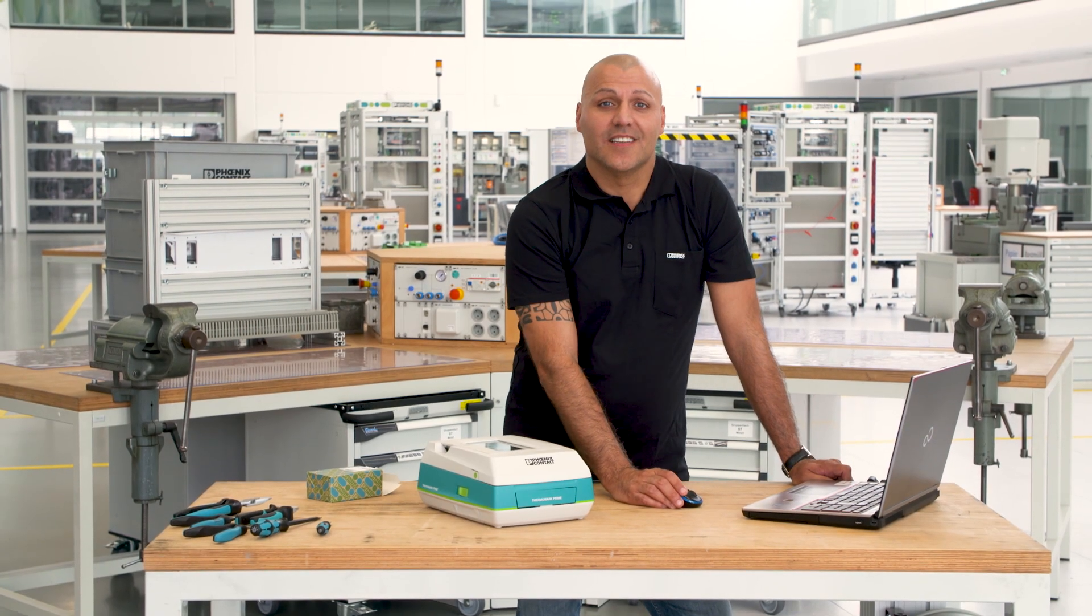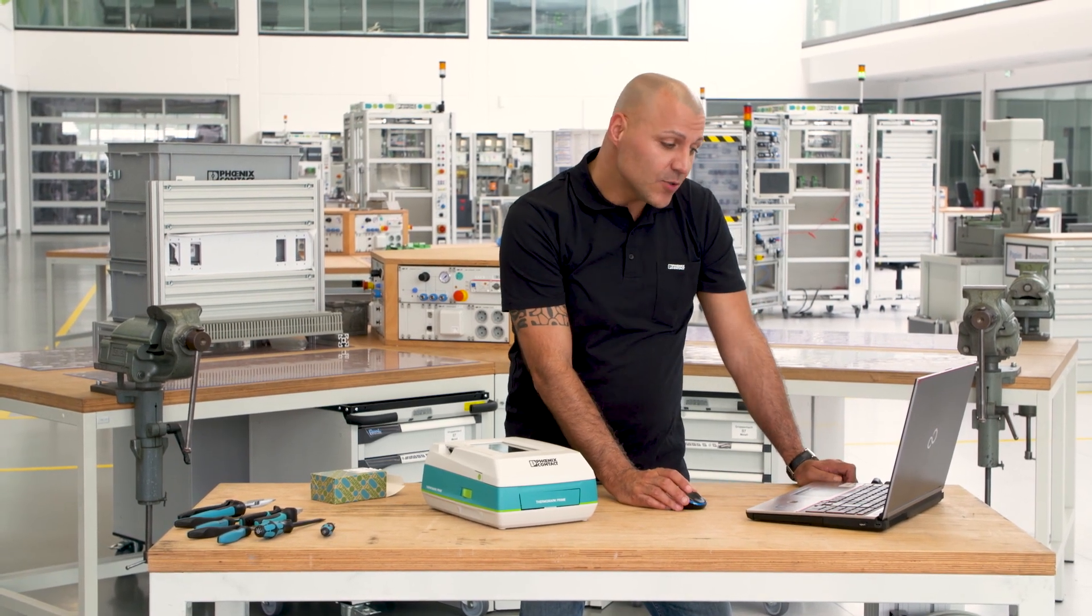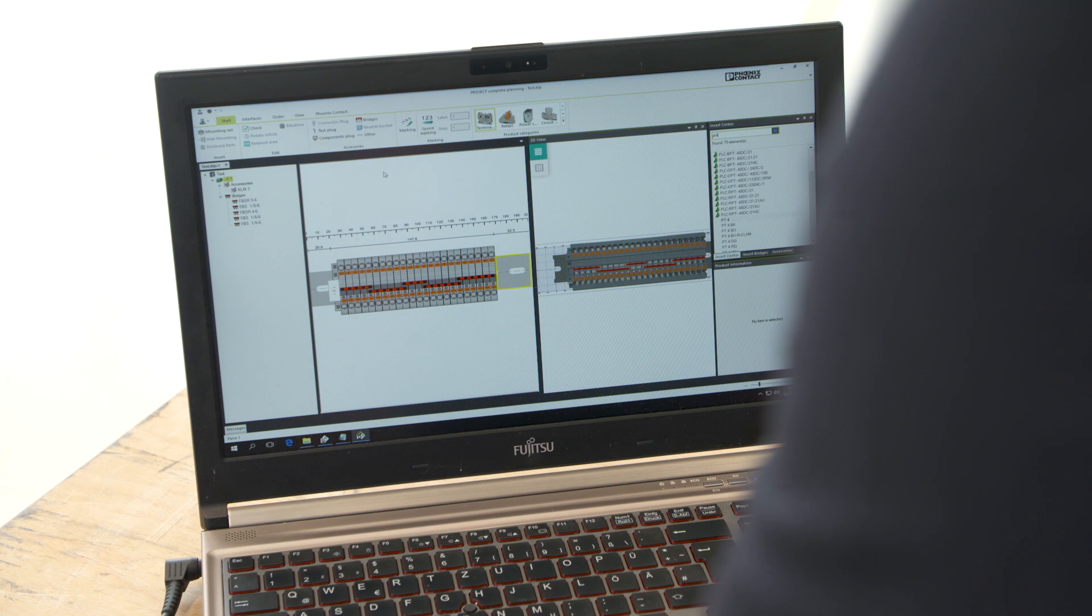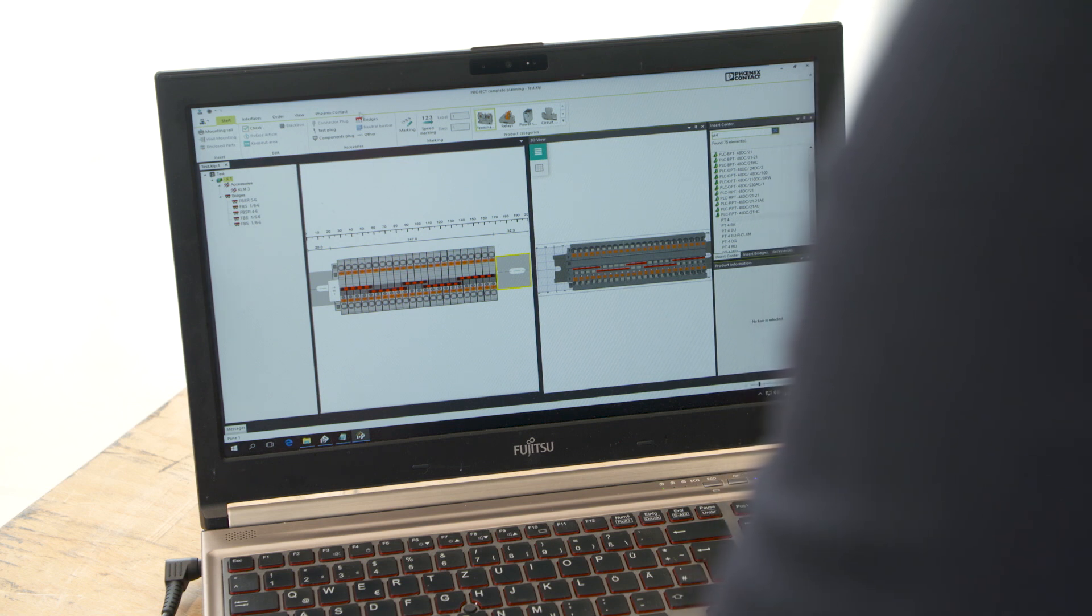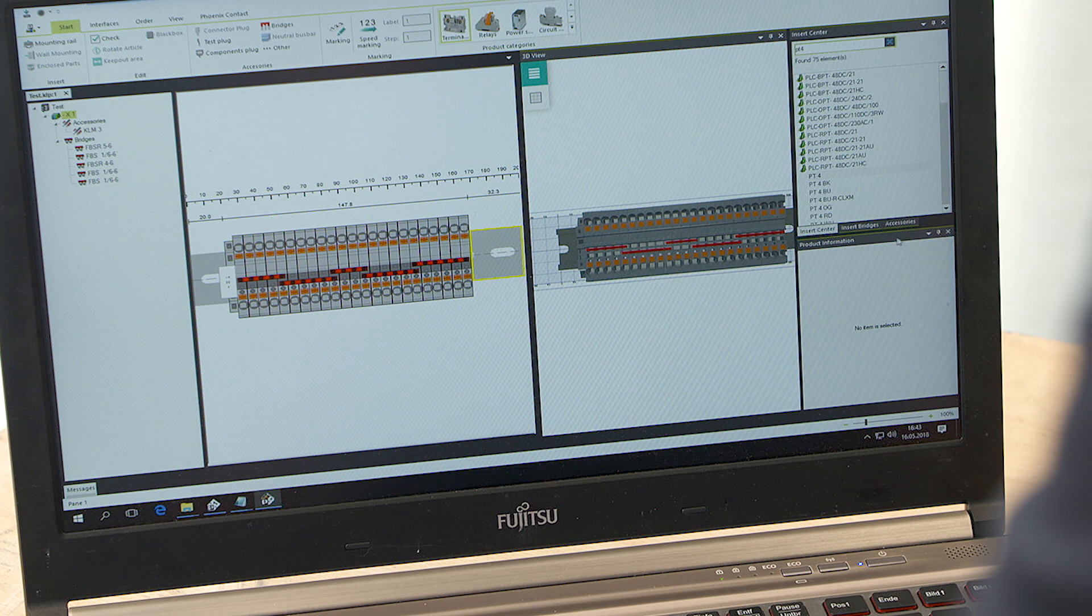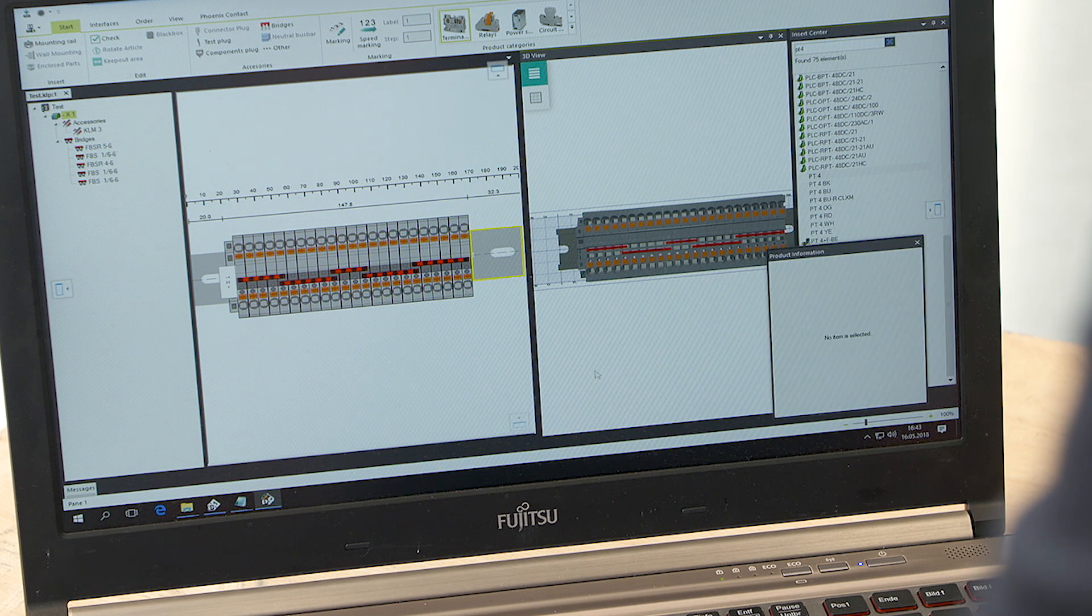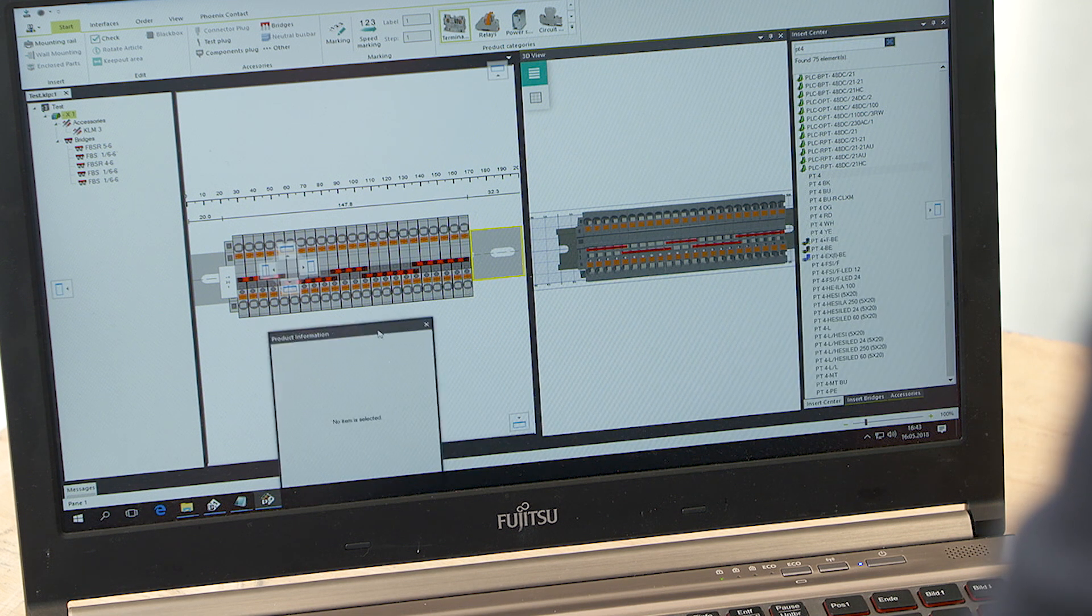The user interface is intuitively structured. Each function has its associated icon so that it can easily be identified. All window areas can be set up according to your needs.